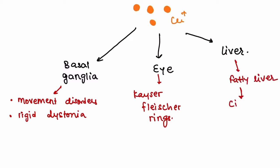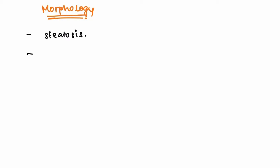Now let's talk about the morphology of the liver in Wilson's disease. The first is steatosis—that is, the fatty change—and it may be present with focal hepatocyte necrosis. There can also be acute liver failure.